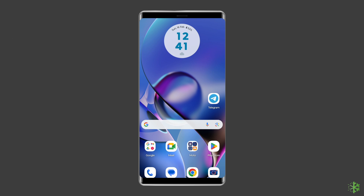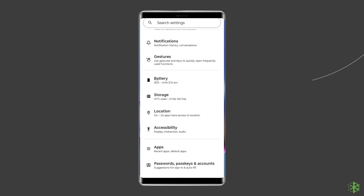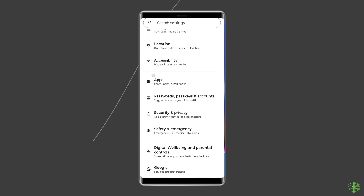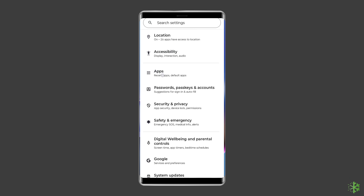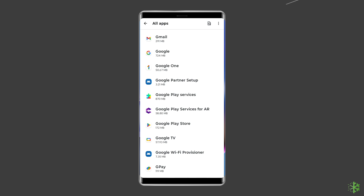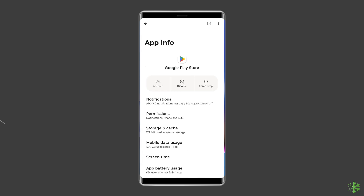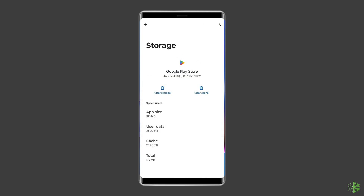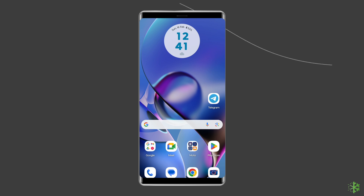For this, navigate to Settings, then Apps and Notifications or App Management. Here you will see all apps — find Google Play Store. On the App page, choose Storage, then Clear Storage or Clear Data. Finally, restart your phone.